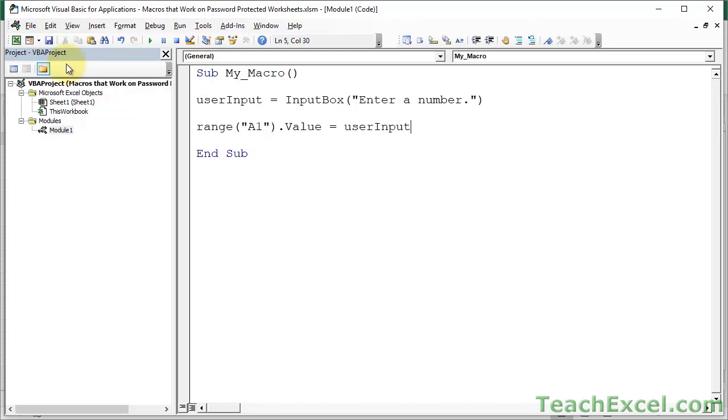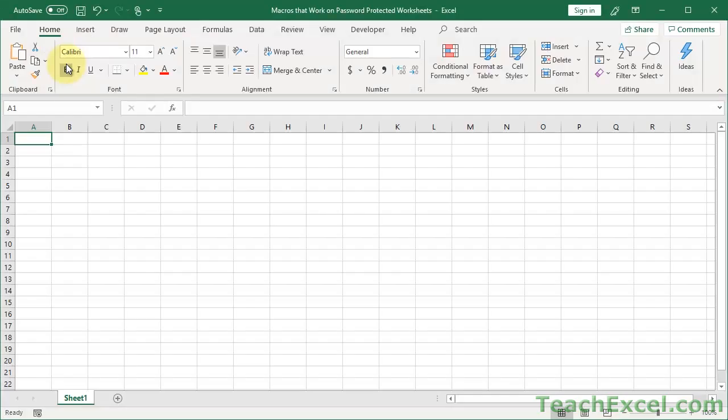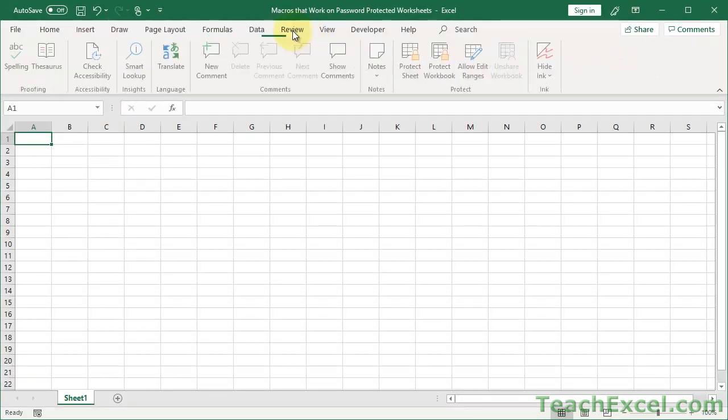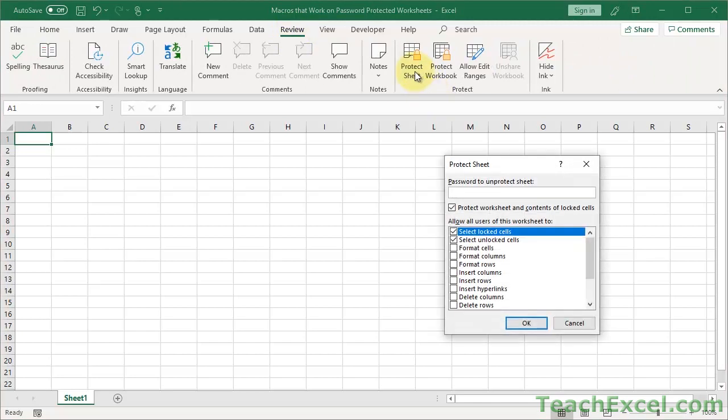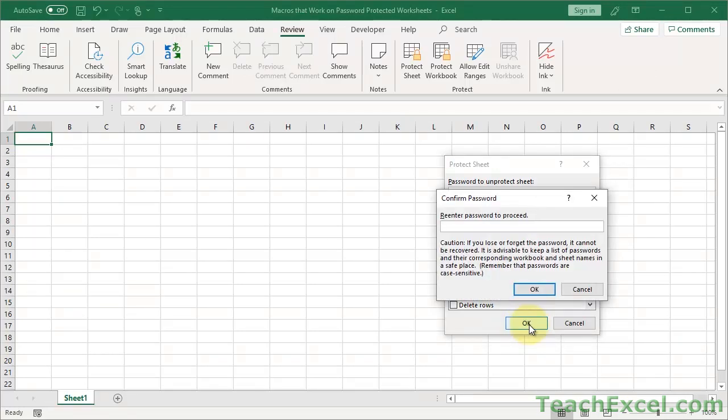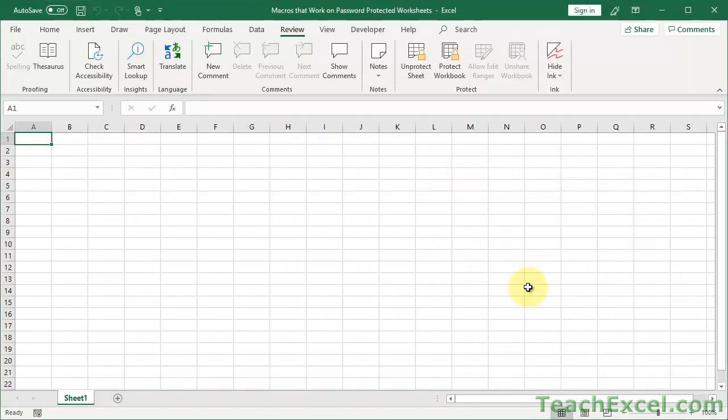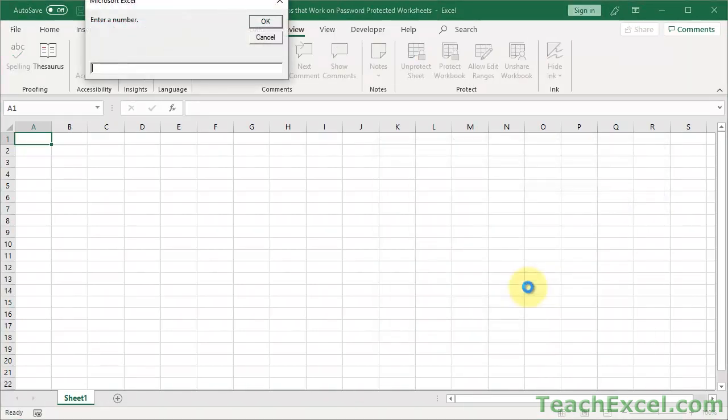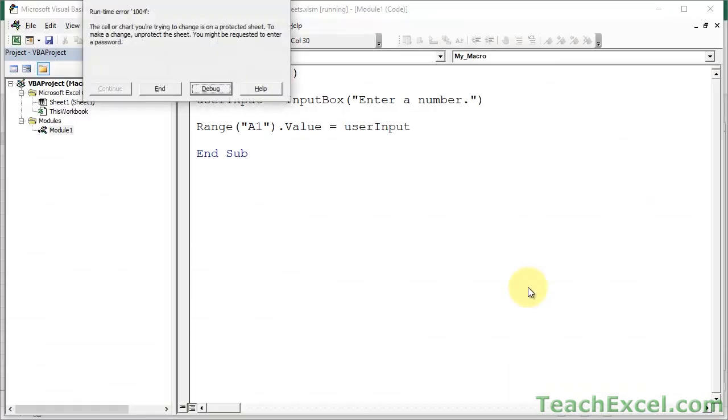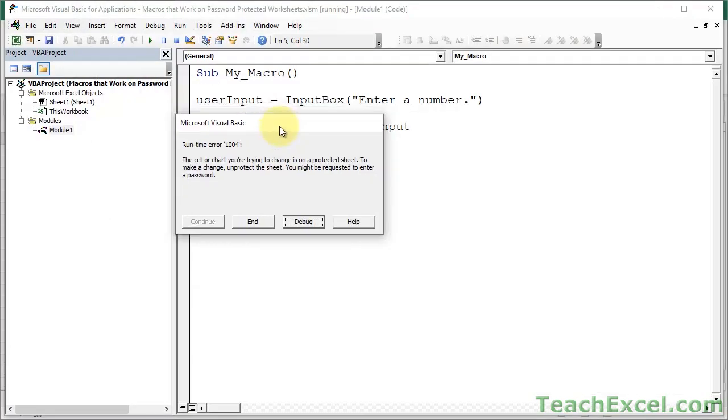Now we're going to put that user input somewhere. Go back to the worksheet, and if we go ahead and protect this, all the passwords are just going to be 123456. Easy peasy. So now try to run the macro. This part works, no problemo. Error.